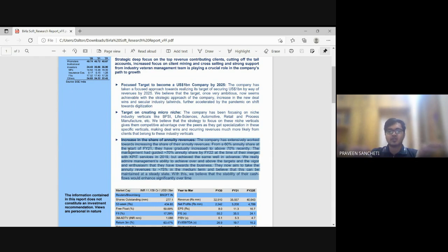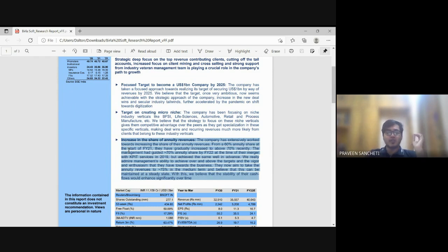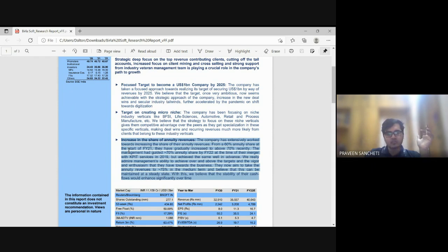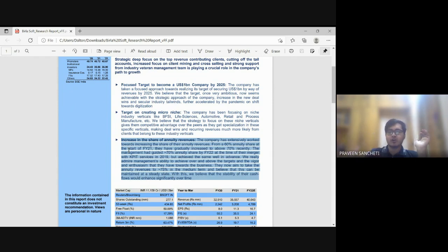Second, they are creating a micro-niche. Their core focus lies in BFSI, life sciences, automotive, and retail. In BFSI they saved around 94 million in revenue leakage for a high-profile company — likely Barclays Bank — and got repeat orders from those customers. When you help a company and deliver good work, it creates word of mouth and generates repeat business.